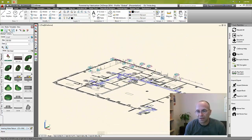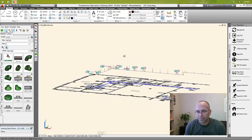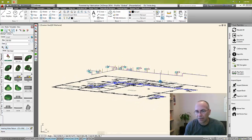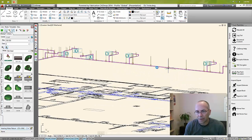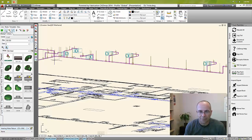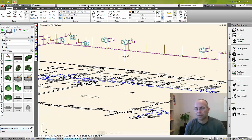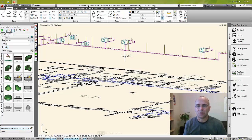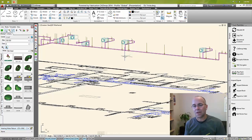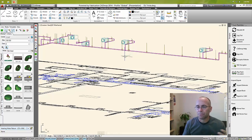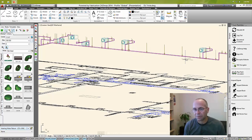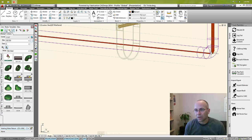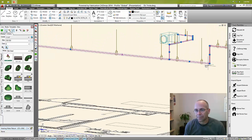If I come back into my model, let's say that this section of main all needs to go up. During coordination they say that I'm hitting another trade, we need some more room for lights or cable tray or whatever it may be. So what I'll do is come into my design line, and this is the point from where I want it to raise from here on out.